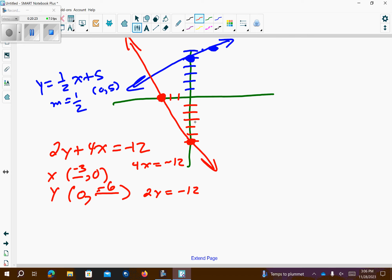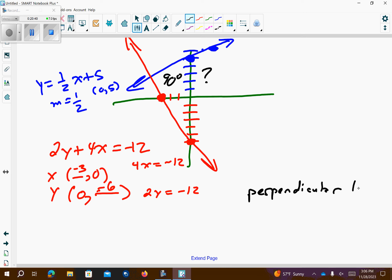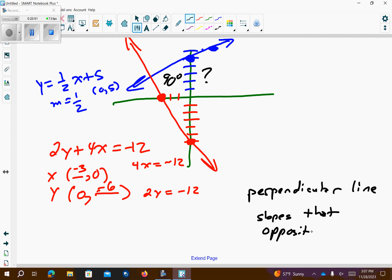Now, when they cross each other, is this 90 degrees? Big question mark. So, if they do cross at 90 degrees, they are called perpendicular lines. And, perpendicular lines have slopes that are opposite sign and flipped over.